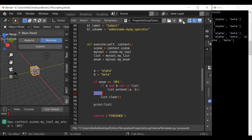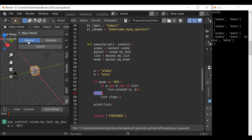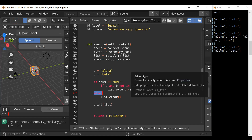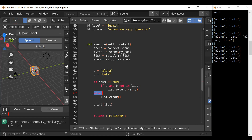Let's go ahead and check this out — hit run script. Hit remove, we can see the list is now empty. Press append — we can see it appends once. If we press it again, we can see it still only appends it once, which is exactly what we want.